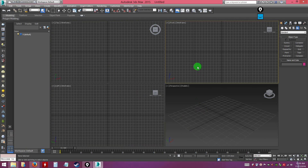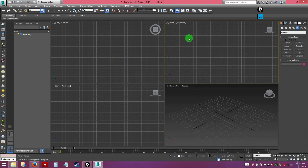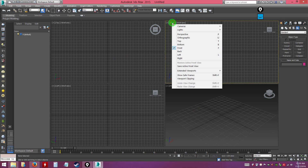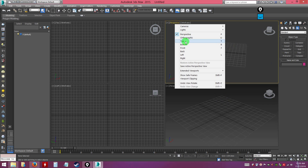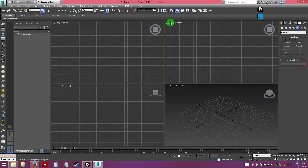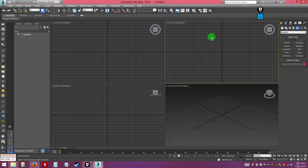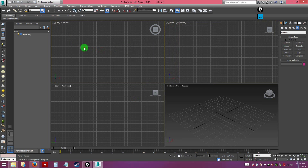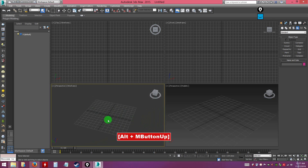The views are interchangeable — the top viewport doesn't always have to be the front view. You can click the view name and change it to any view type, even having two perspective views. The keyboard shortcuts for switching views are: F for Front, T for Top, L for Left, and P for Perspective.